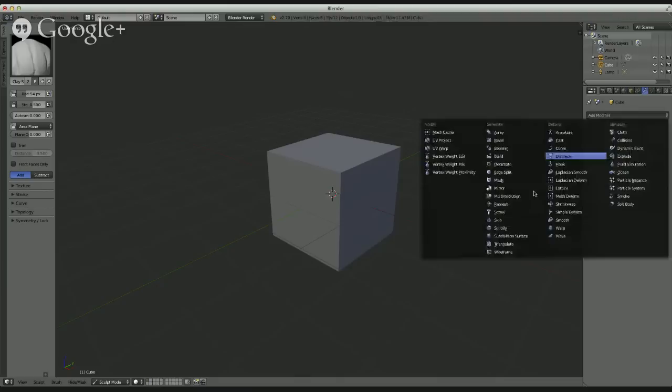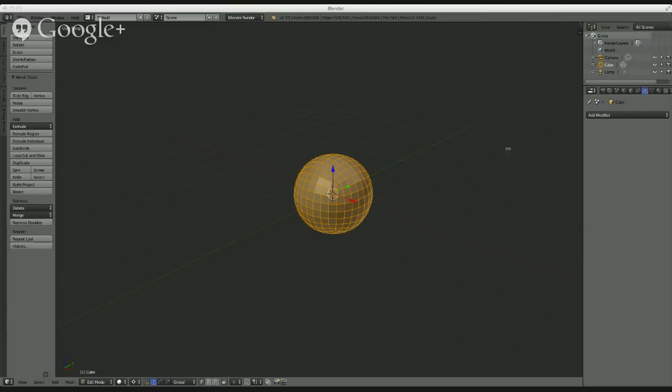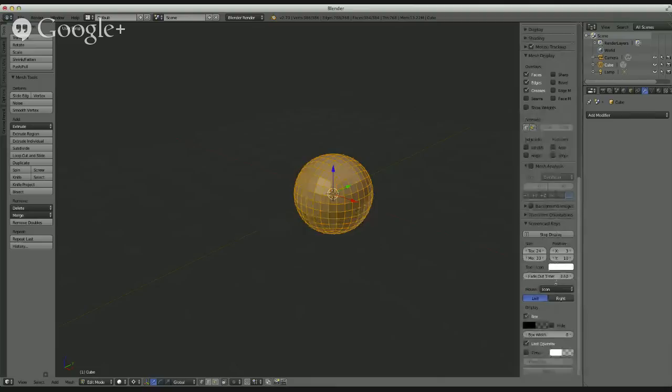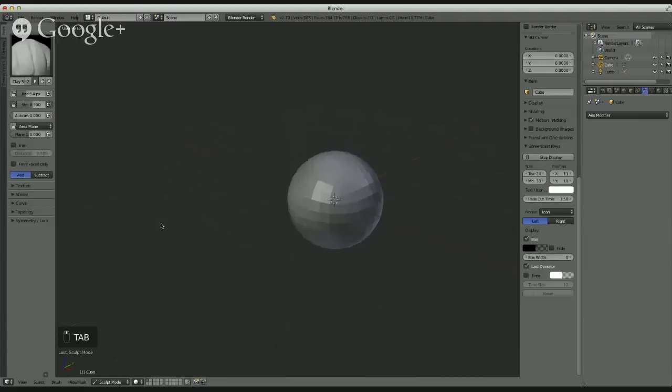The first thing I do is always sculpt from a polysphere — a subdivided, rounded cube that has been smoothed to form a sphere. The easiest way: add a Subdivision Surface modifier, put the levels up to two, click Apply, then hit Tab to go into Edit Mode. Then I bring up the spacebar and type 'to sphere,' which gives me a Spherize command to make sure it's perfectly round. Then I go back to sculpt mode and work primarily with dynamic topology.